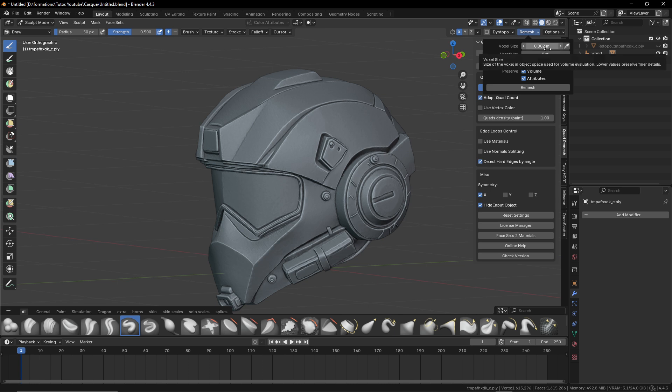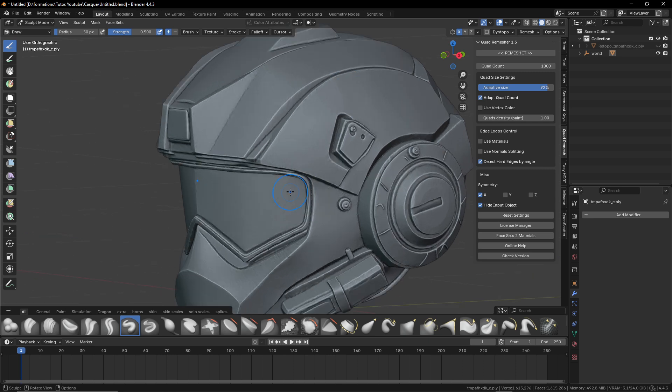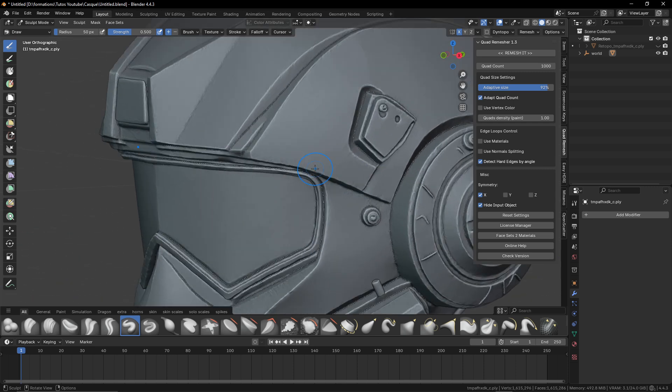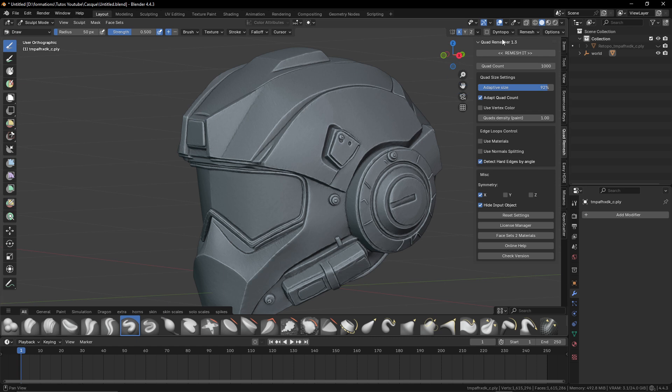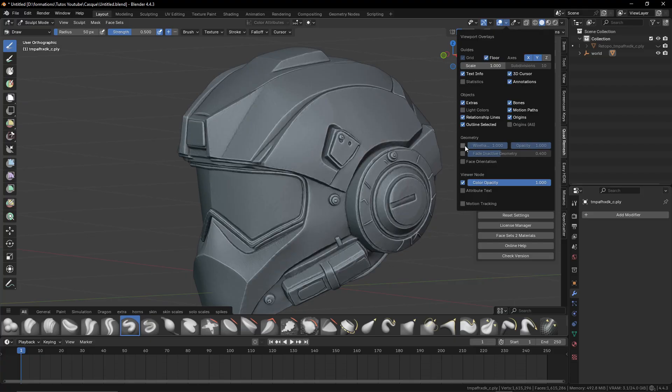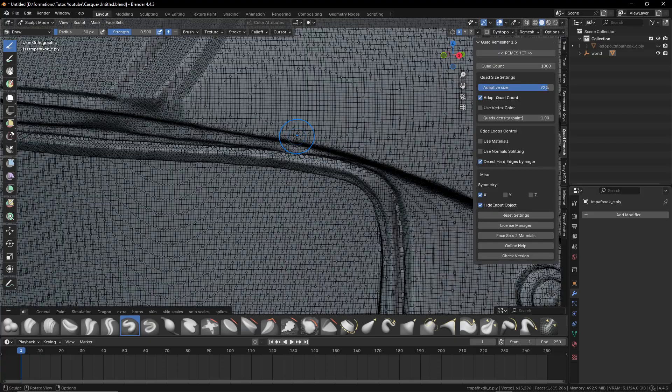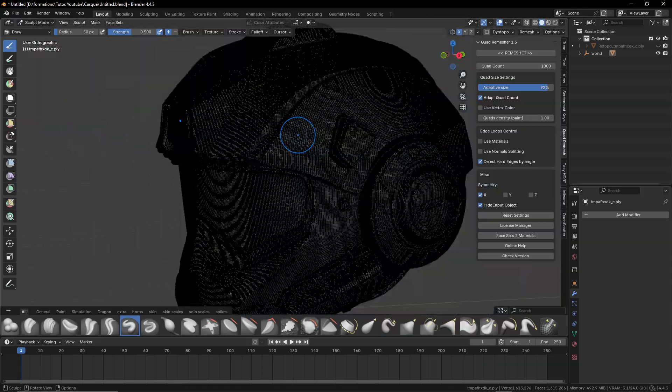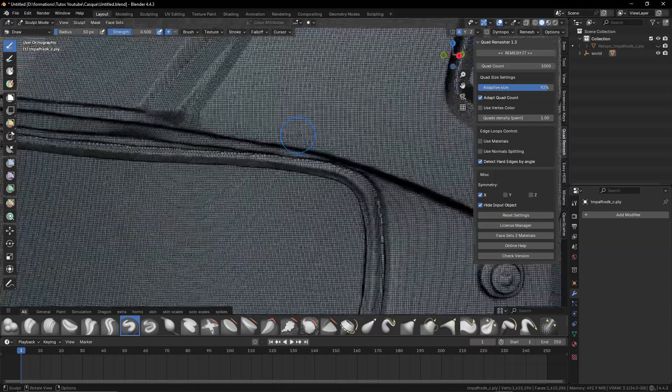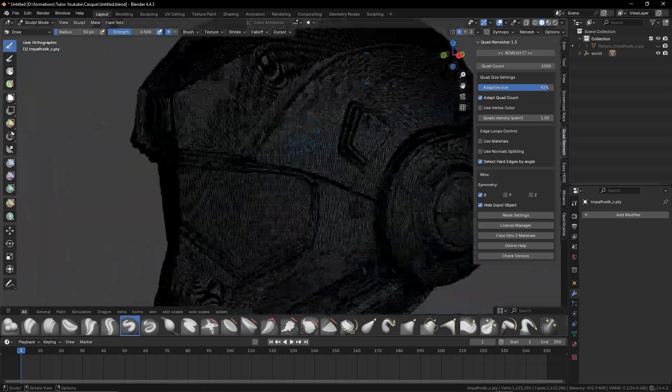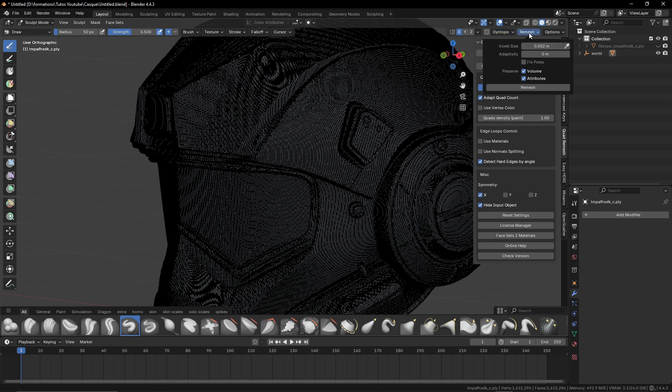I will choose a voxel size at 0.002. It depends on your model, just to keep the geometry and the sharpness and everything, but to give a new topology here. It will be better for the masking after because we will work with mask.